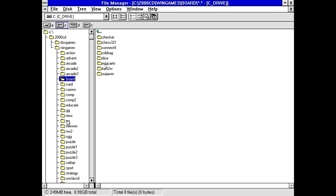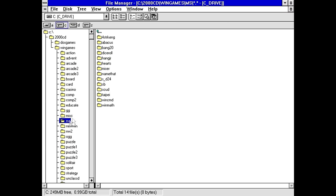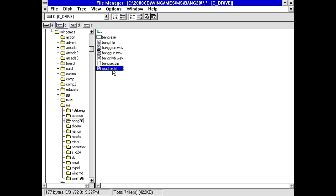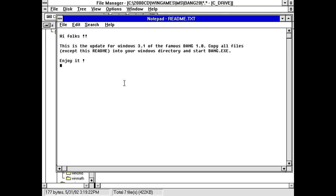Well, then, this isn't - The Windows section isn't organized as well as the DOS section. That's why there's all these extra folders. But anyways, got a help file. Bang Gren? Bang Gun? I got some WAV files, so it's probably gonna be some kind of shooting game. Hi, folks. This is the update for Windows 3.1 of the famous Bang 1.0. Famous, huh?